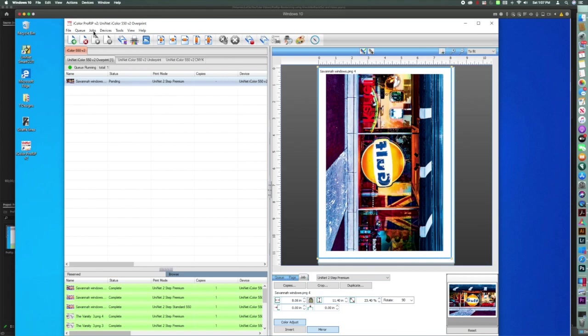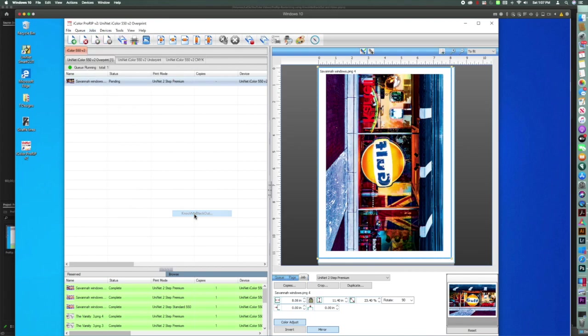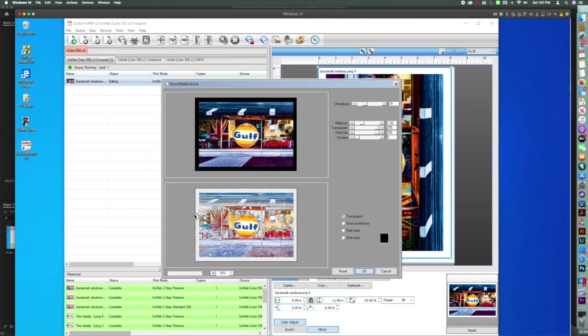And now I'm going to remove the black. So I'm going to go down here to Production Plugins, Knock Me Blackout, and this screen comes up.